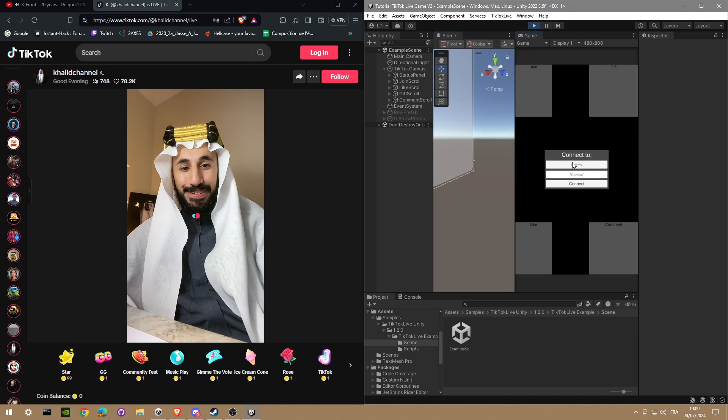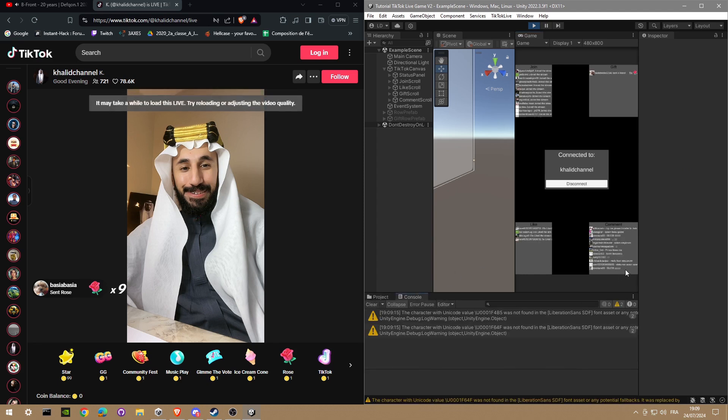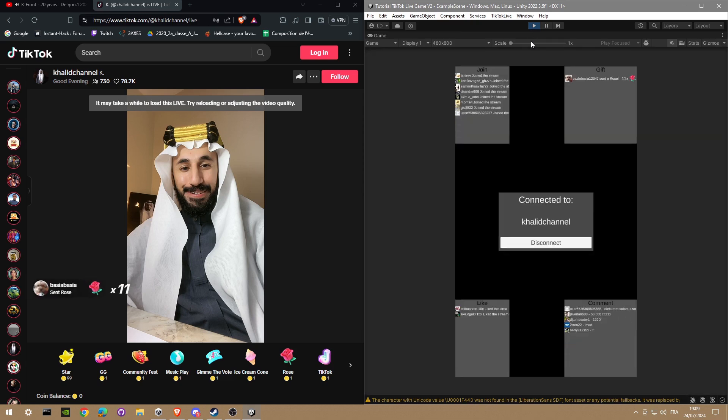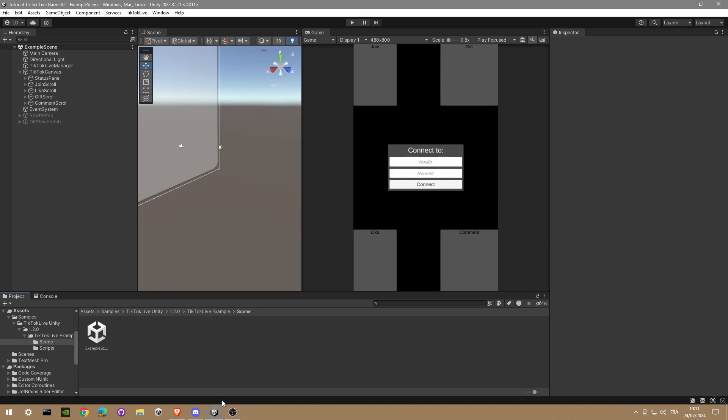Okay, paste it like this, reconnect and then... it's connected and you can see we receive some roses. We have the join, the likes, and the comments. So it's perfect, it's working nice.